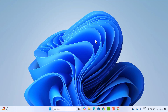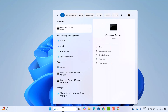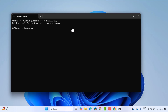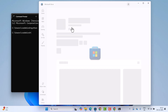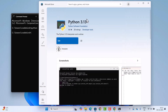First, we are going to check whether Python is already installed on our Windows operating system. To do that, search for cmd in the search bar, open Command Prompt, and type python. If it opens the Microsoft Store, that means Python is not installed on your system.